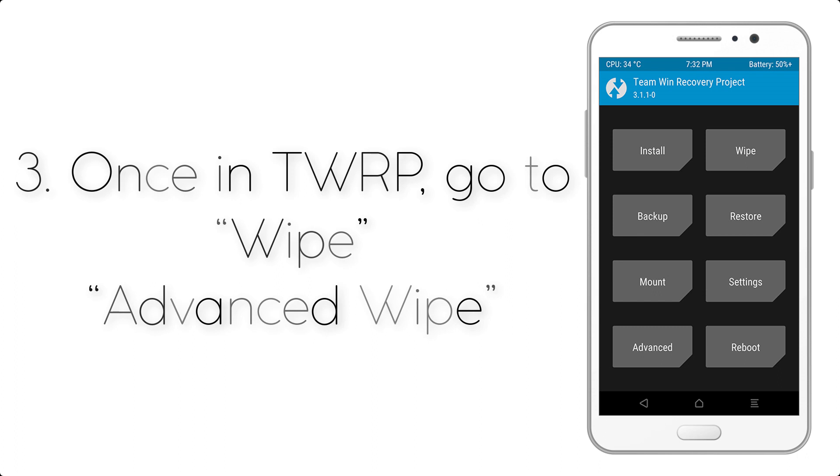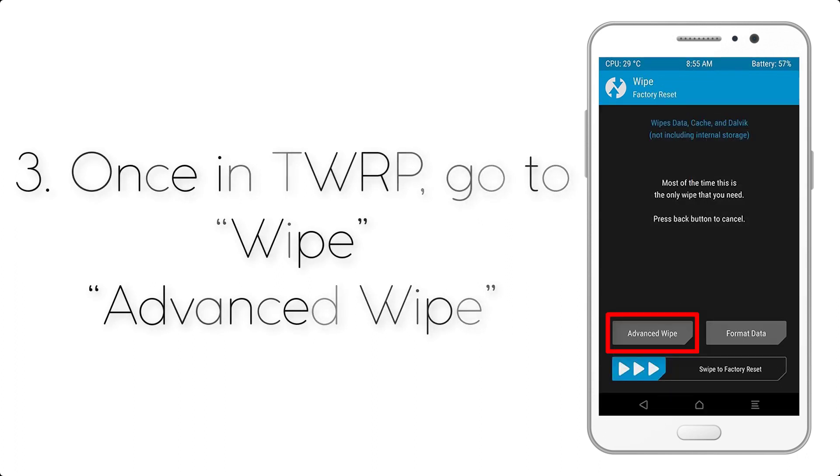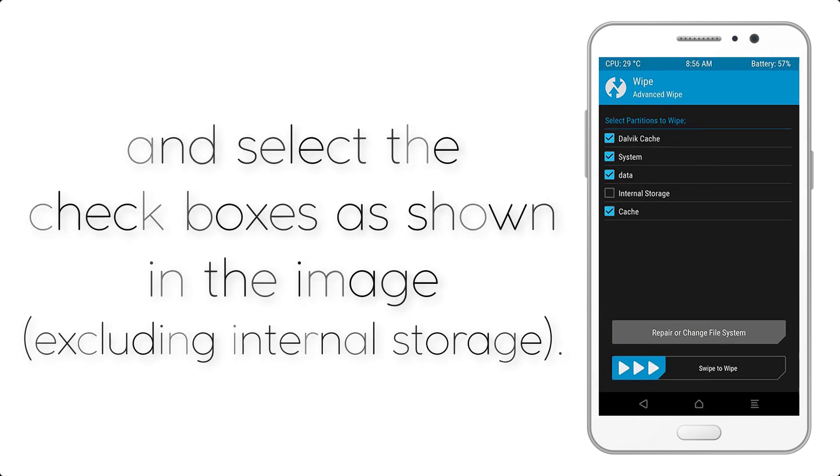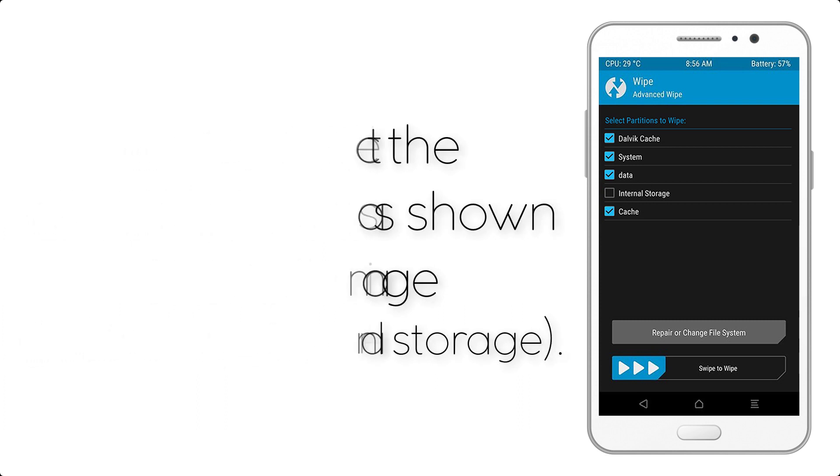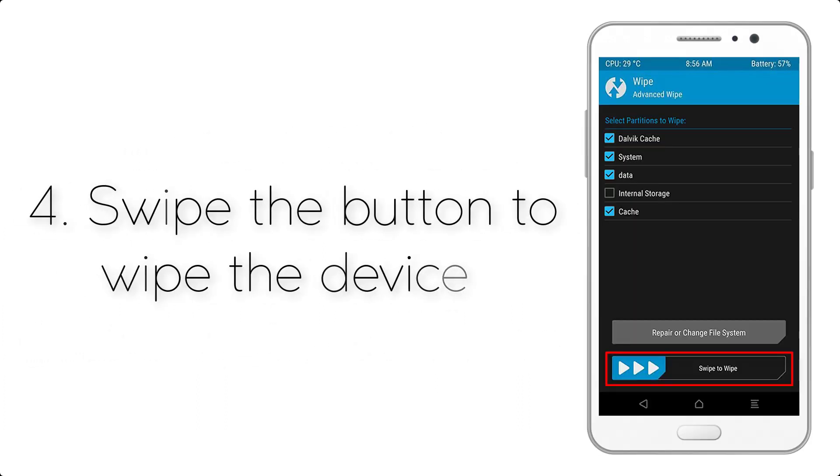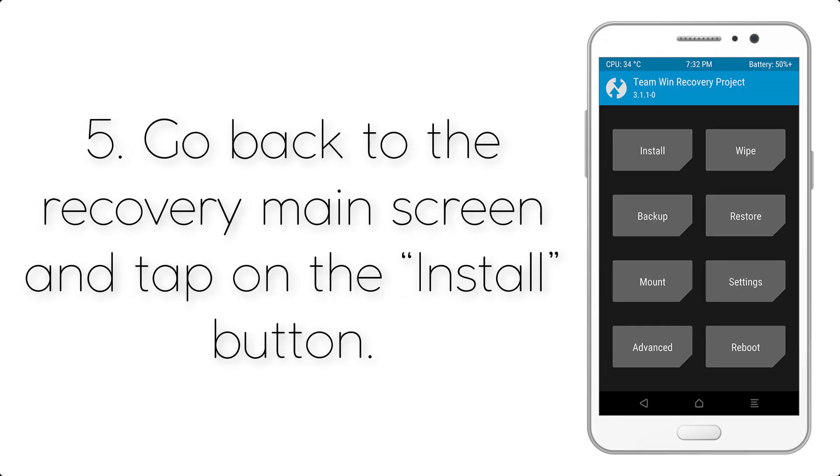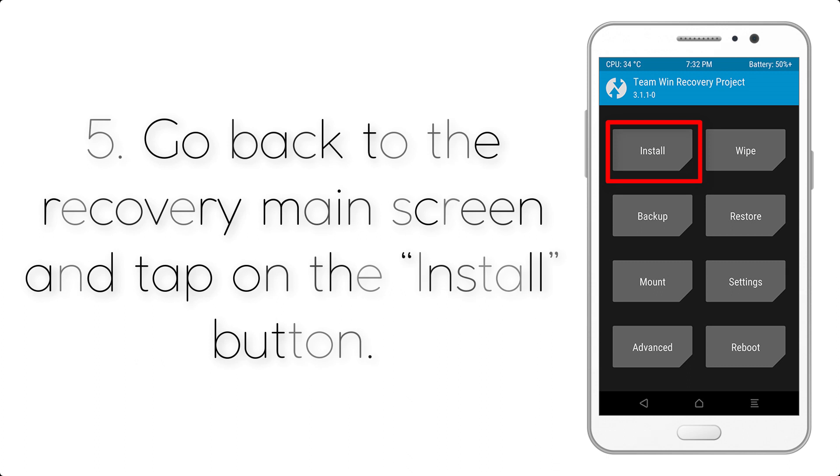and select the checkboxes as shown in the image, excluding internal storage. Step 4: Swipe the button to wipe the device. Step 5: Go back to the recovery main screen and tap on the install button.